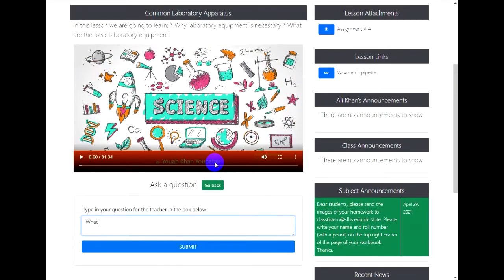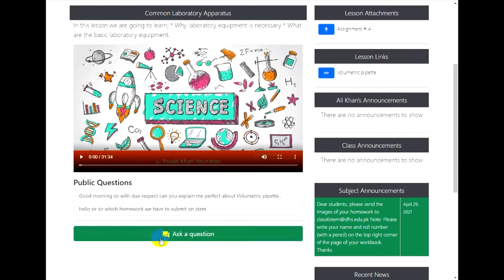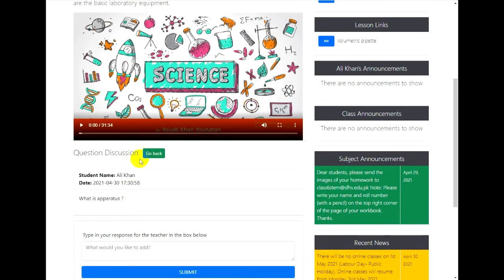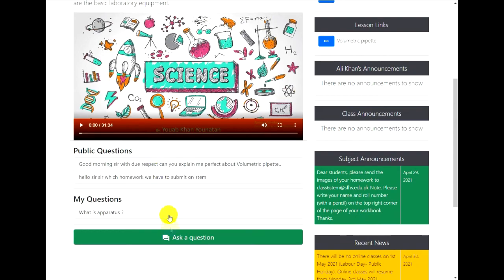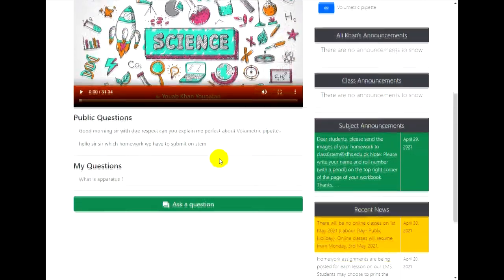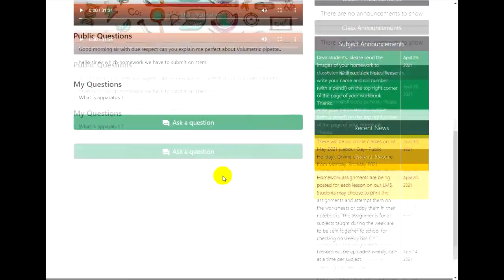Be careful not to ask any question that is not relevant to your lesson. Click on Ask Question and type in your question in the question box. This will be your private question which will be visible only to you and to your teacher.